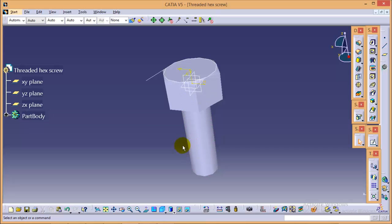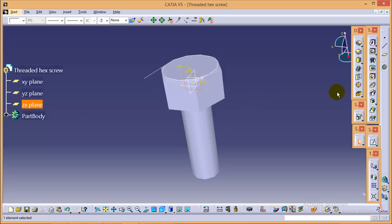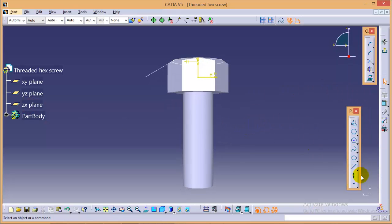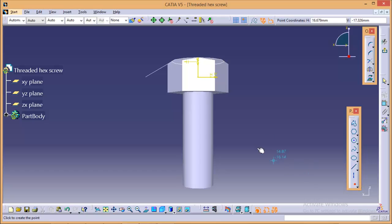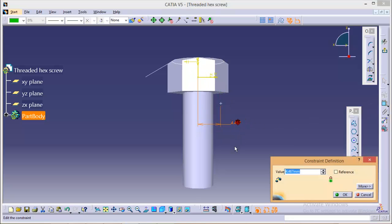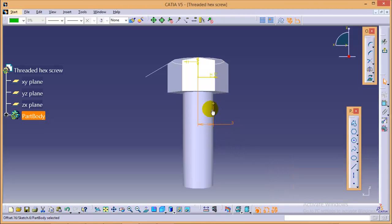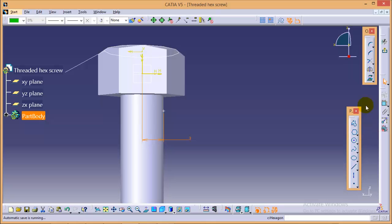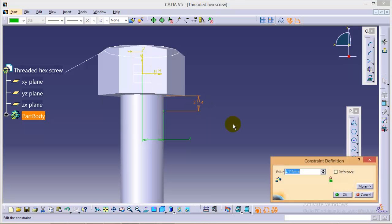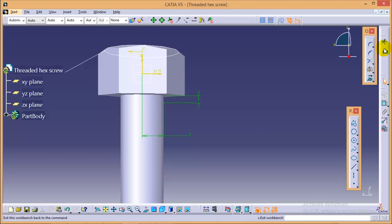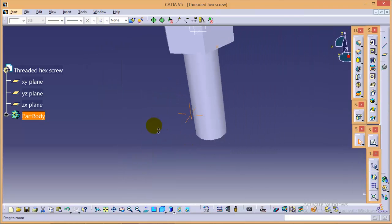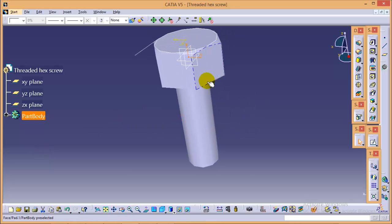Now, we will start with the threading part. To do a thread, we need to select this particular plane that is ZX plane. Go to sketch. We will create one point. That would be the starting point of our helix. Let's give it a dimension. It would be three to be at its periphery. And let's give it a height of very small, let's say 1 mm height. Now, exit from this sketch and now we need to create a helix from this point.